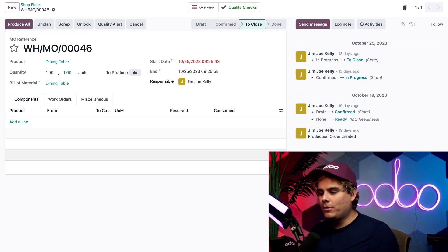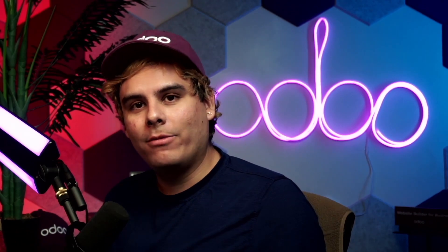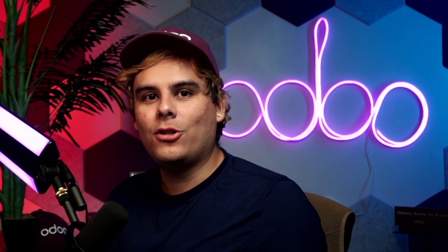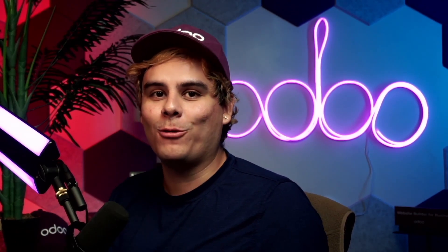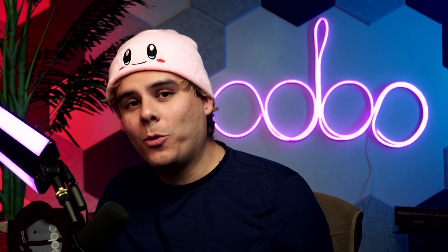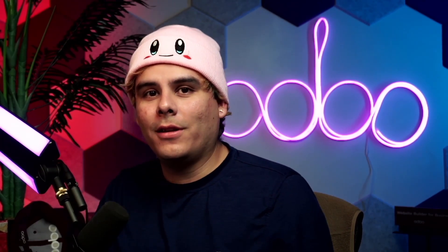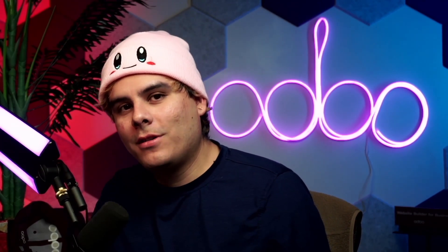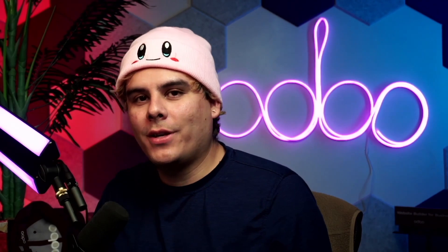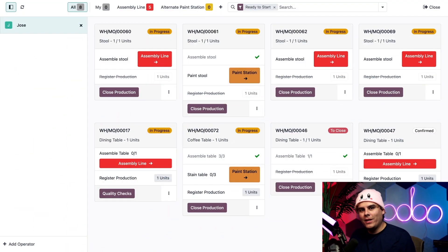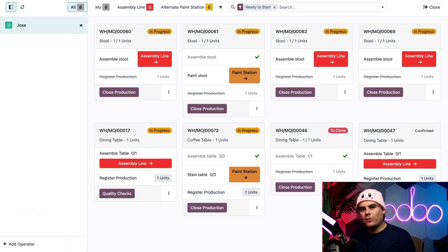Let's return to the shop floor app so I can show you how it handles work centers and work orders. Back on the shop floor dashboard, let's pretend that I'm Steve and I'm working on the assembly line and I only want to see the work orders assigned to my work center. If I want to view all of the ready to start work orders assigned to a specific work center, I can actually click on the work center button on any of these cards and boom.